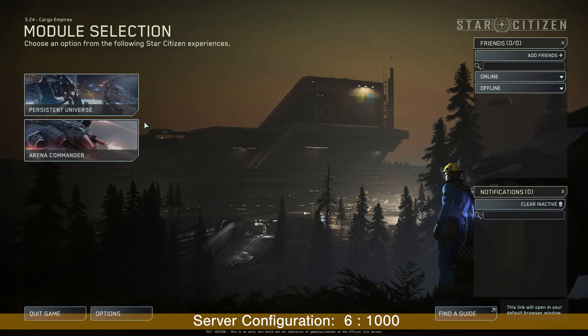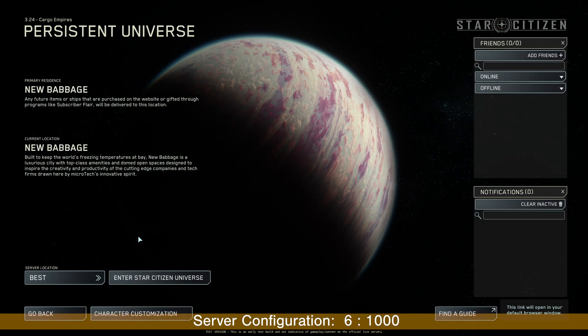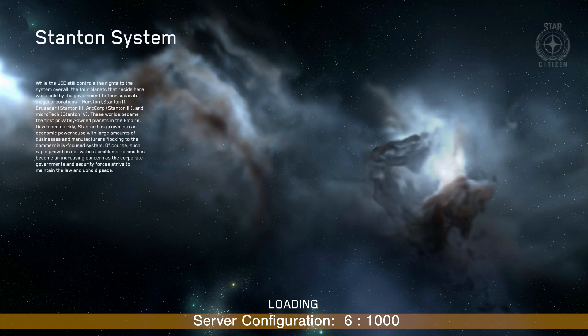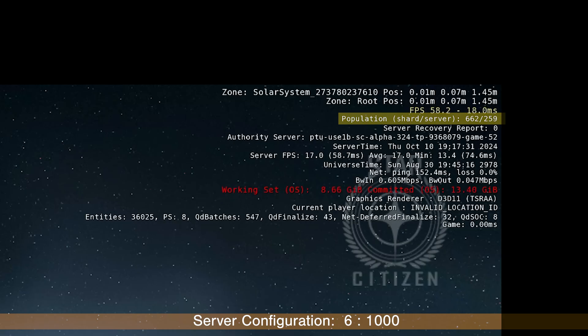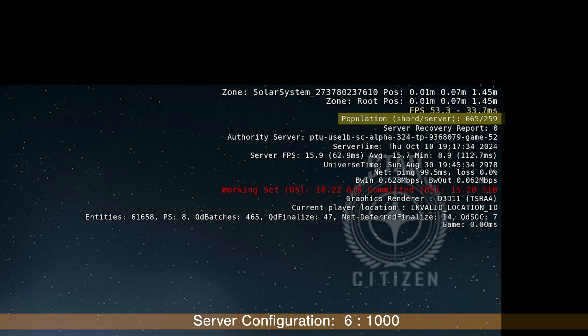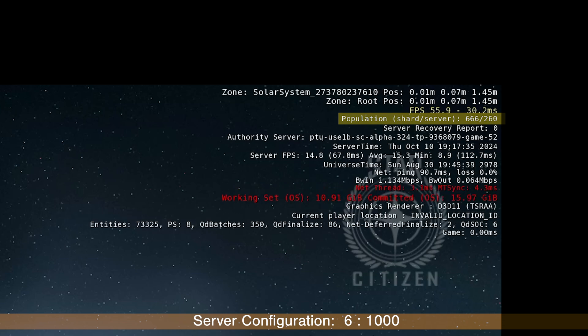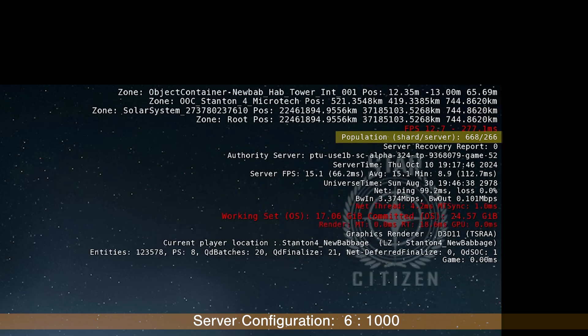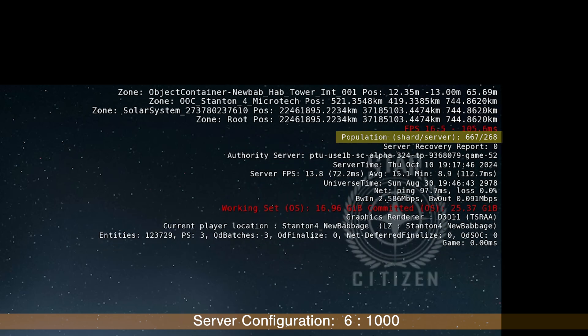30k. It looks like we are going to 1,000 player shards early. I was not even able to test this mission. There we go. You can see the population on the top right corner of my screen. 666. What a number.